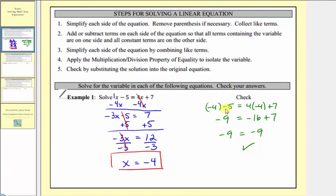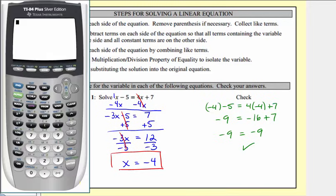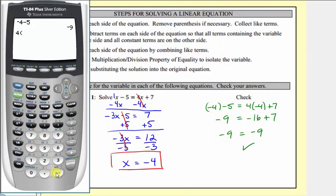We can also verify this on the calculator. Notice that negative four minus five is equal to negative nine, and so is the right side of four times negative four plus seven. Our solution once again checks.